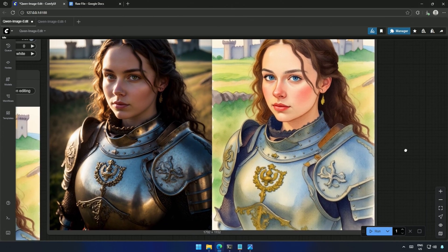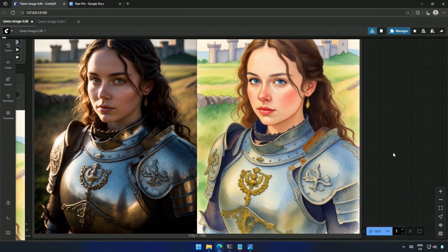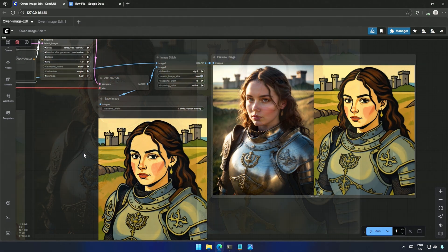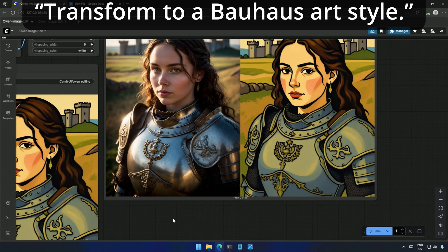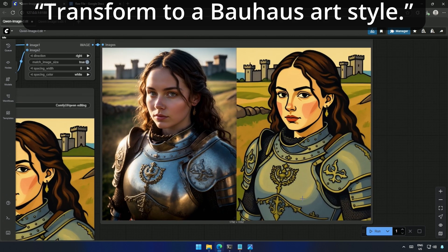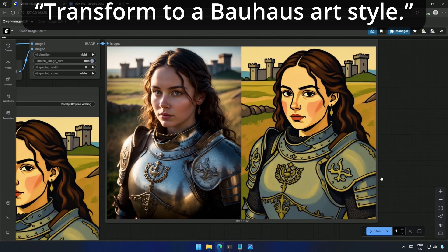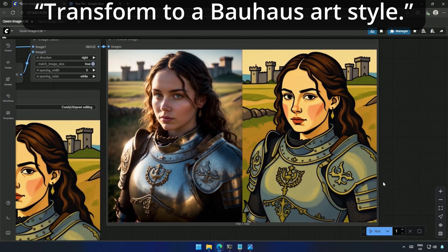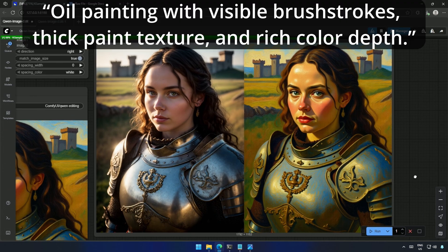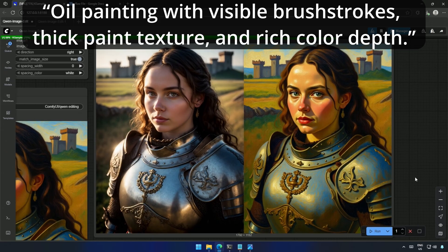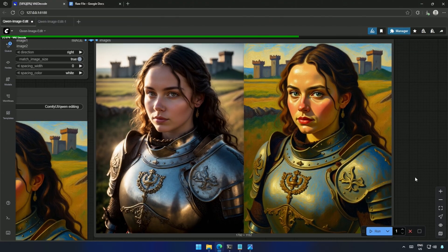Then I went for something bold, transformed to a Bauhaus art style. After that, I pushed it further with oil painting with visible brush strokes, thick paint texture, and rich color depth.